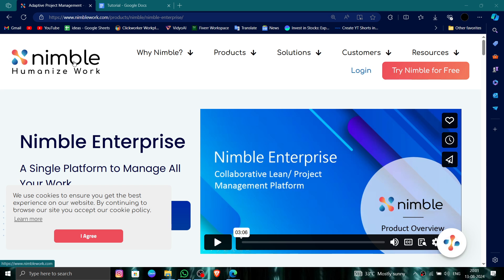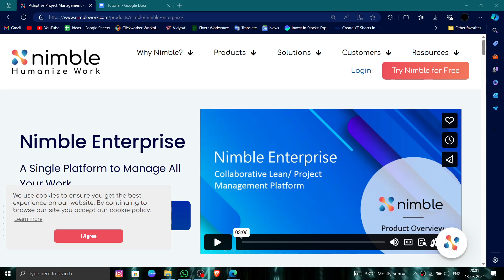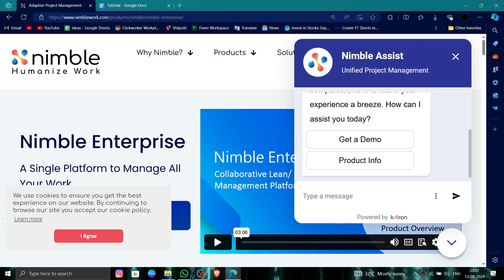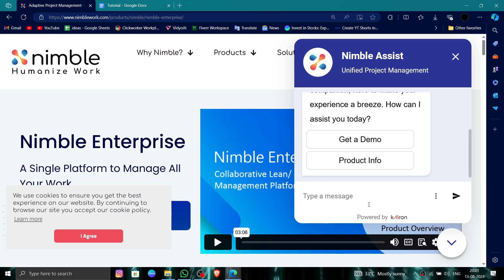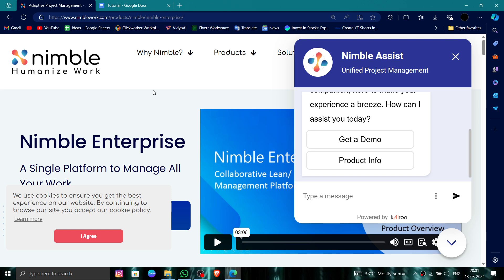First, you have to go to the Nimble website, then click on the account section before logging in. Click on this here, and then here you can just write the message that you want to delete the account and they will process it.